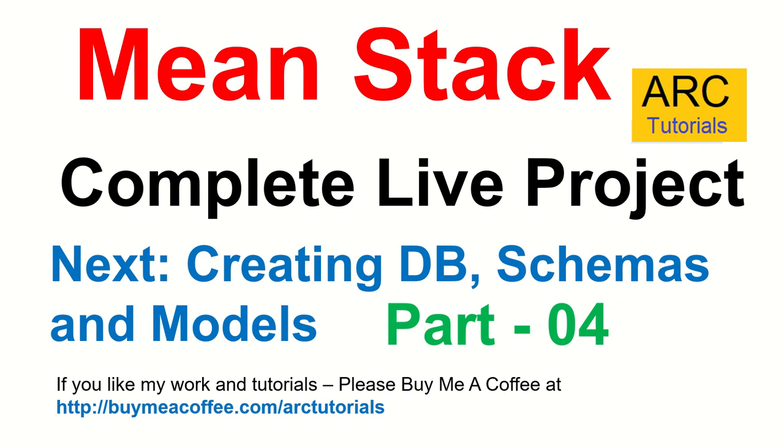This will be the backend work purely. So make sure you join and keep practicing with me. There's a lot of work to do in this application. I hope you appreciate my time and effort that I'm putting in. If you do, please do consider buying me a coffee at buymeacoffee.com slash ARC Tutorials. Thank you in advance. Thank you, thank you.